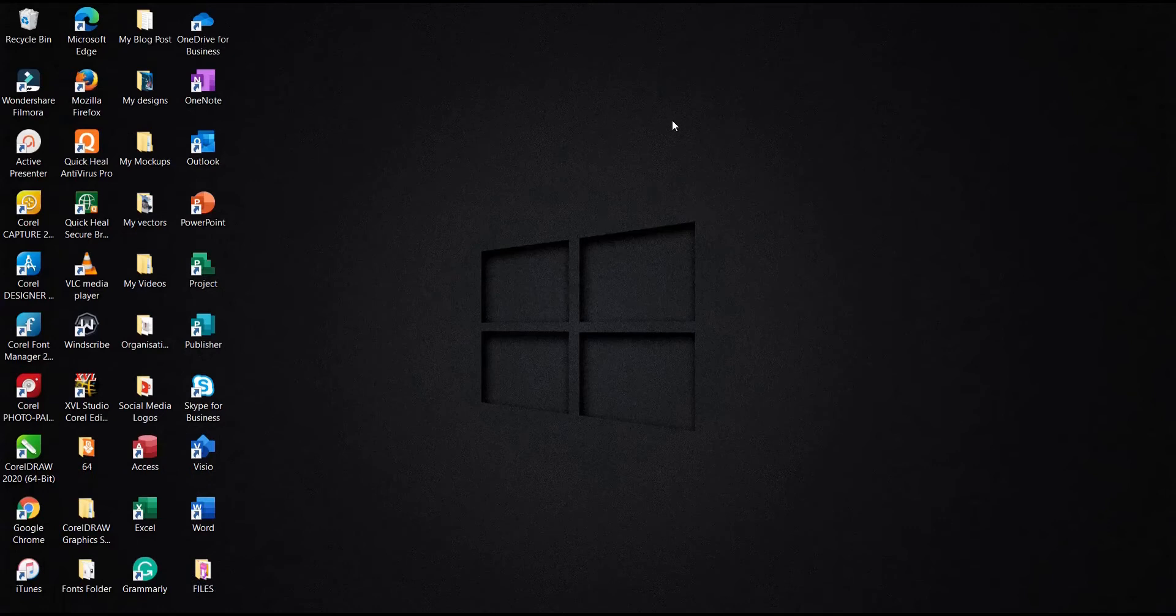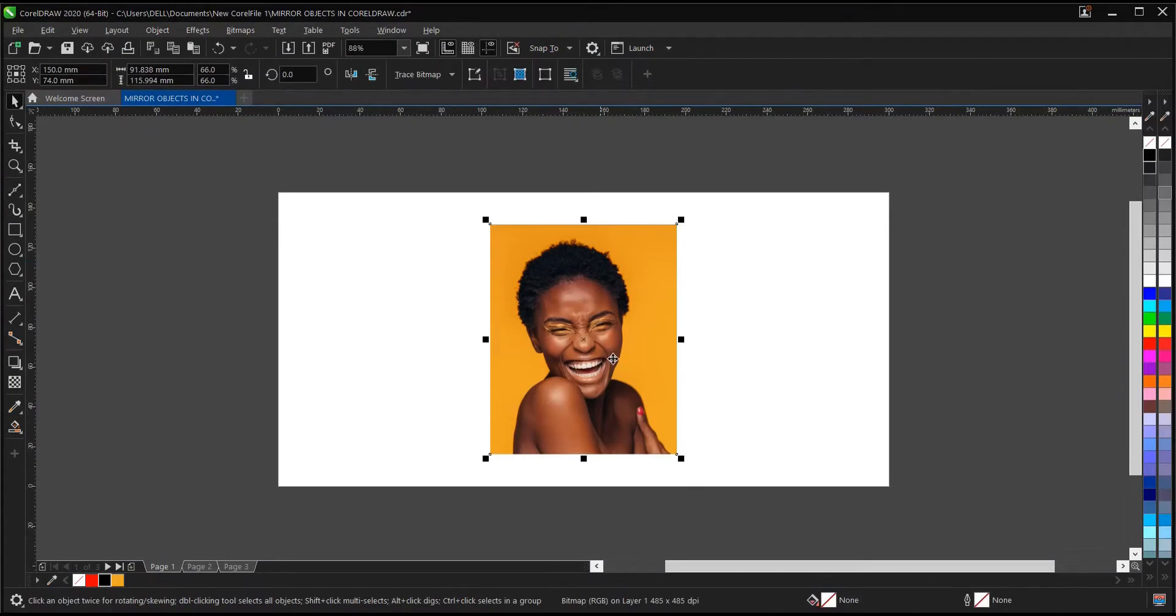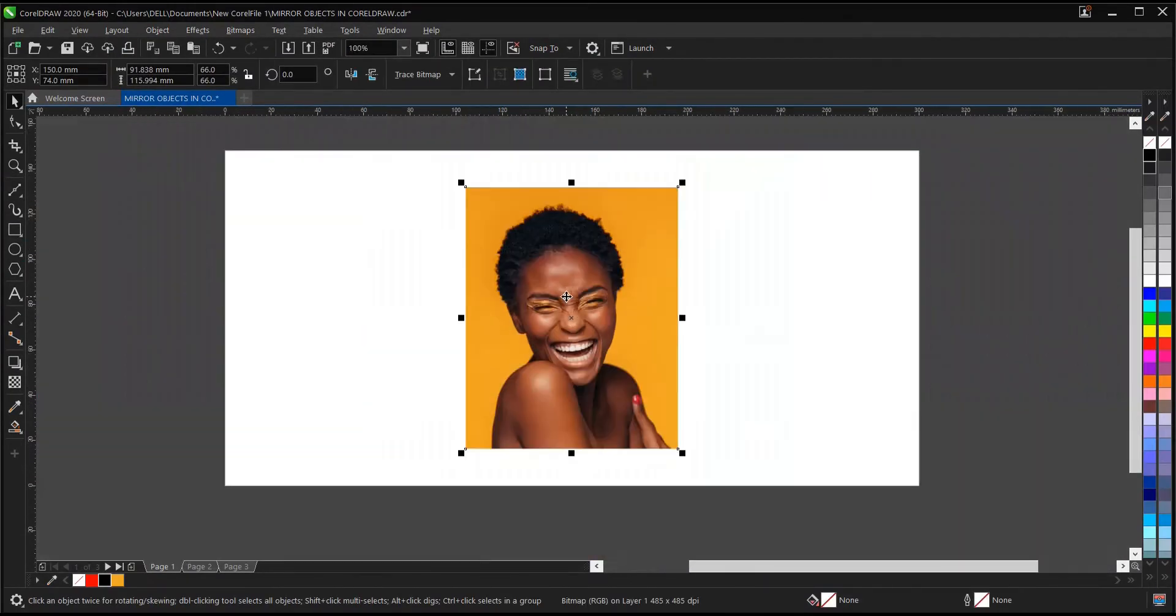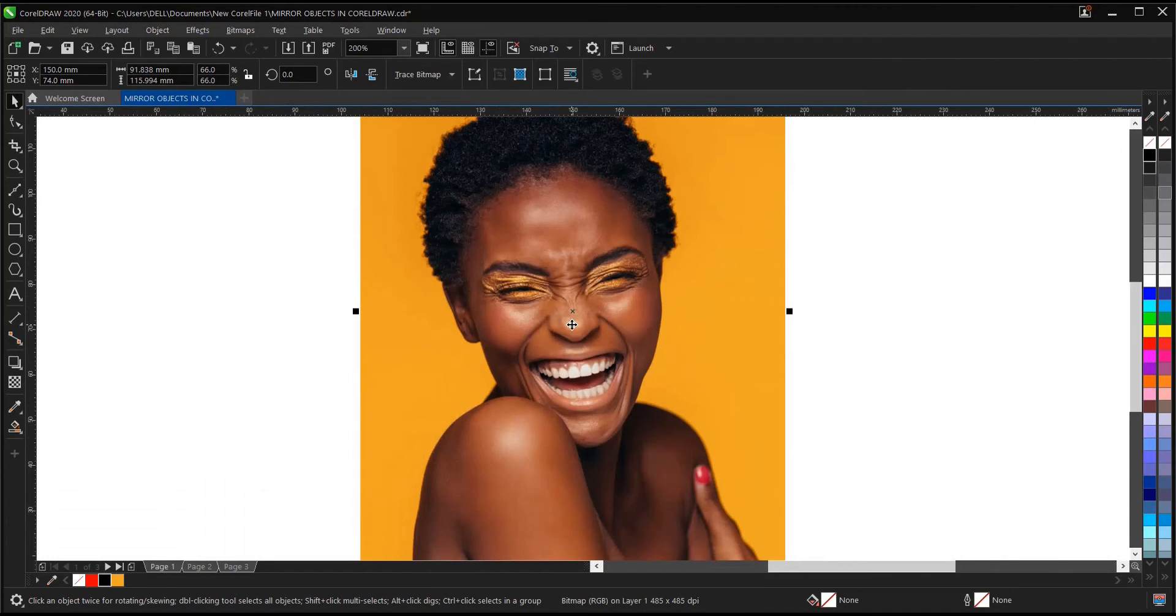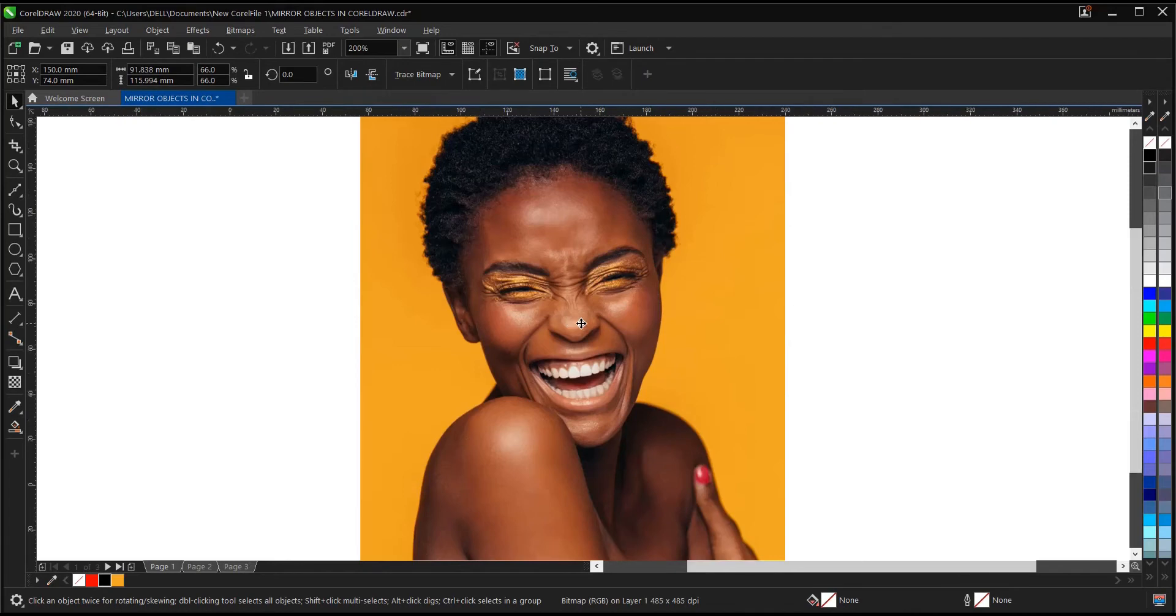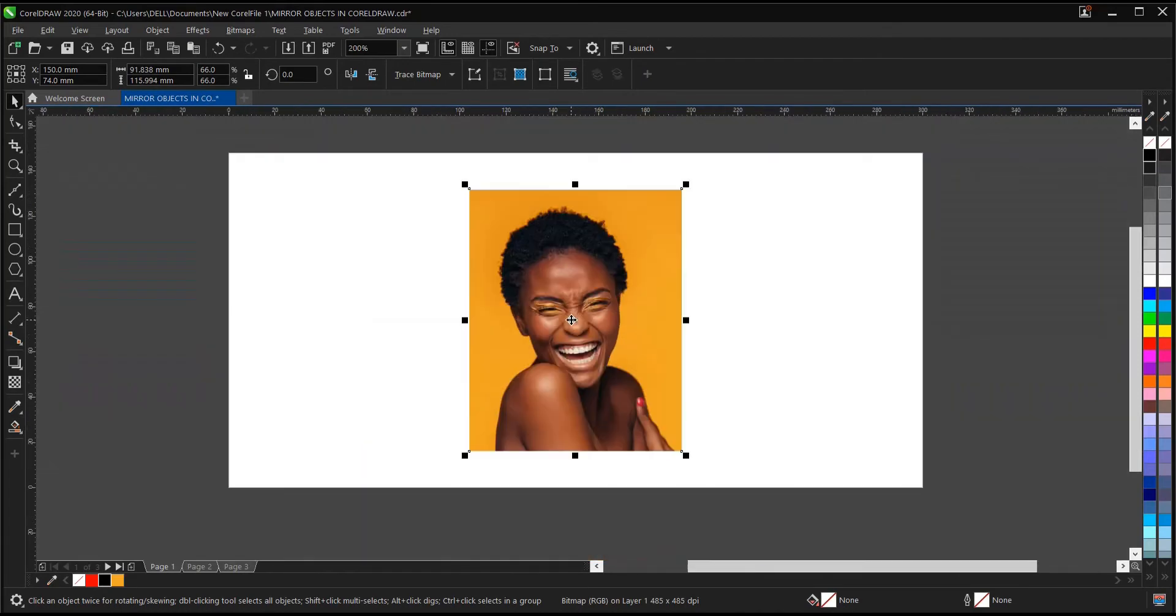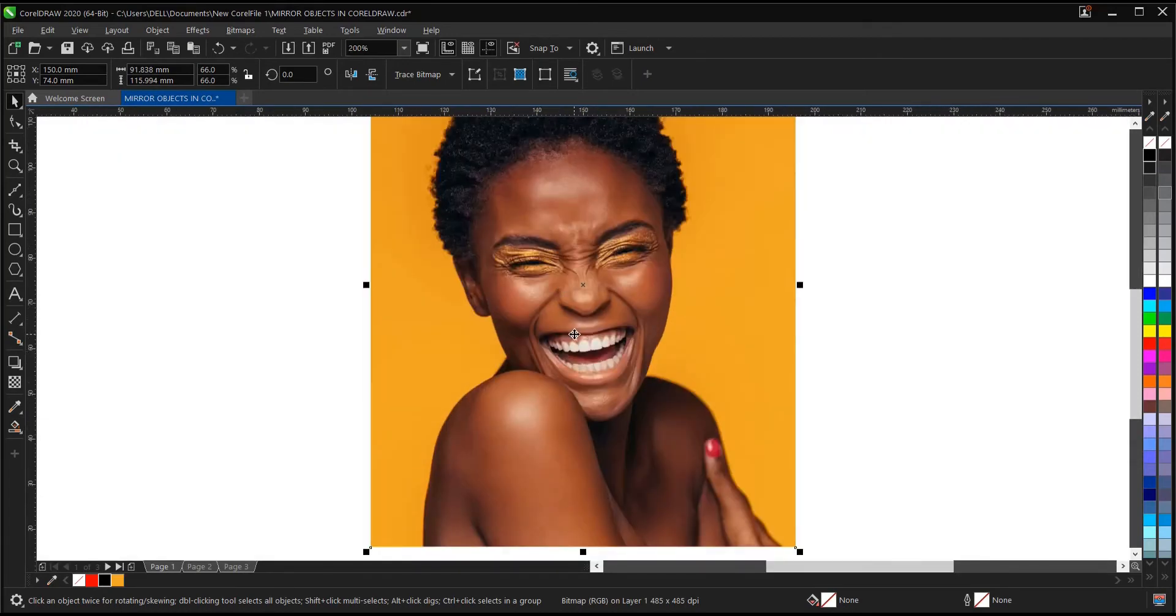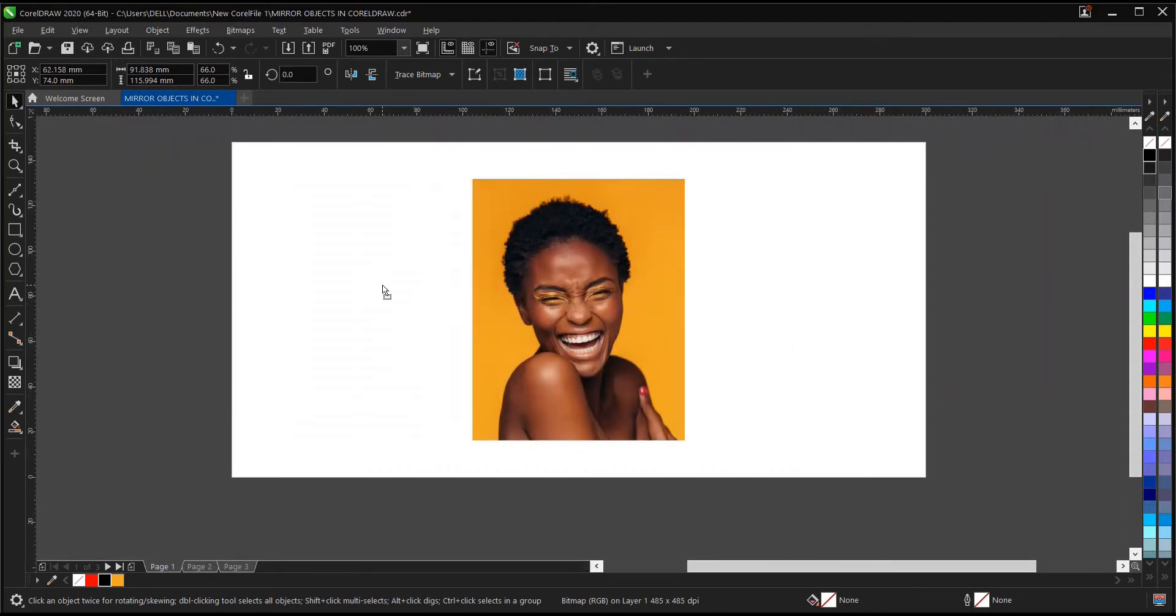I'll be showing you how to mirror objects in CorelDRAW. I'll show you how to mirror objects, designs, and text too. Let's start with this image of this beautiful lady. I'll be showing you how to mirror this image.